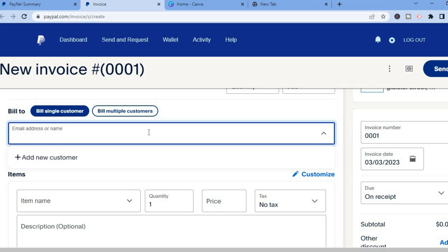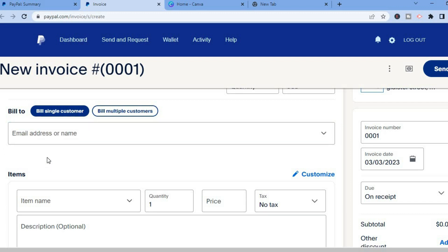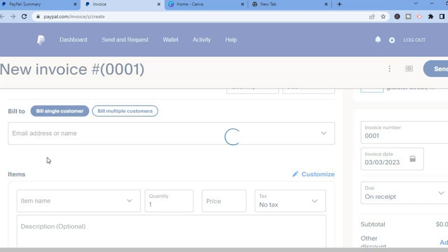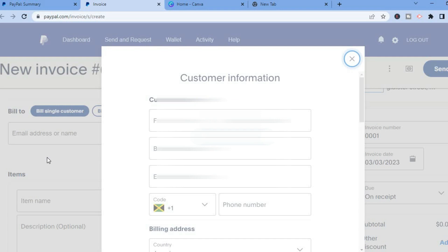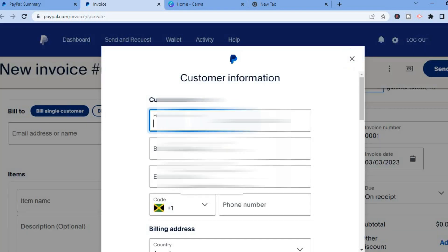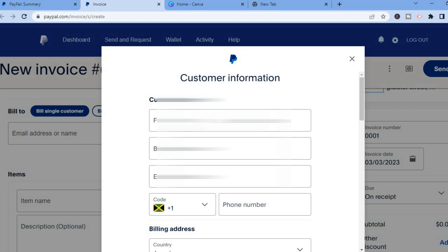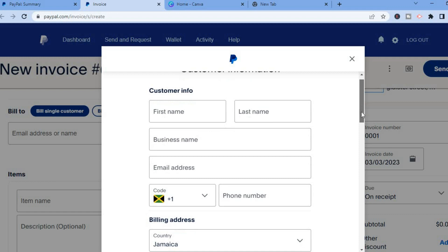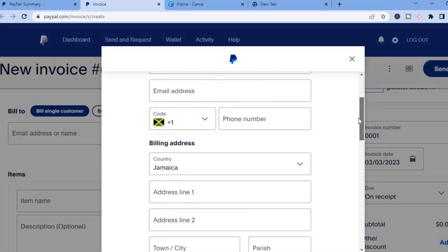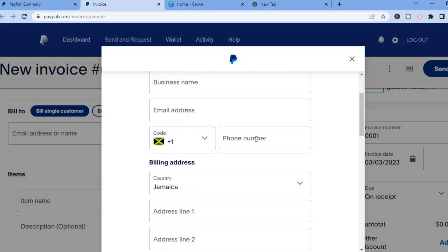So you can add their email address and by the way if the person does not have an email address you can simply tap on add new customer. Then it will pop up this dashboard right here and from here you'll be able to enter the person's first and last name and also their business name and you can add their phone number if you do not have the client's email address.